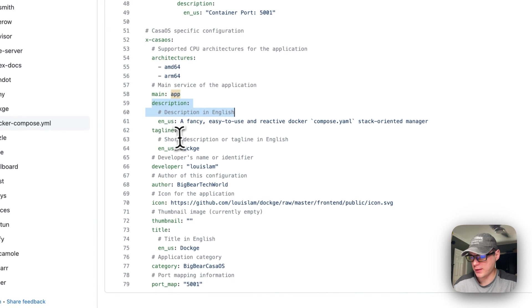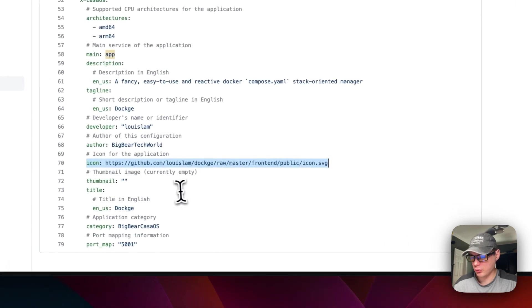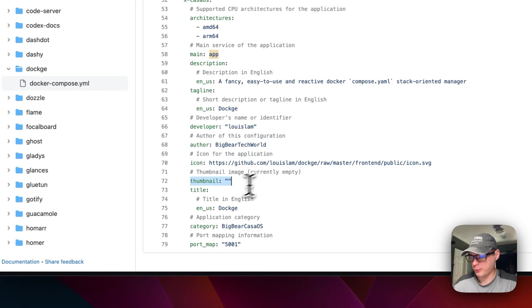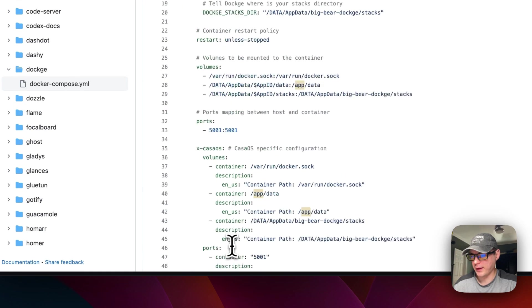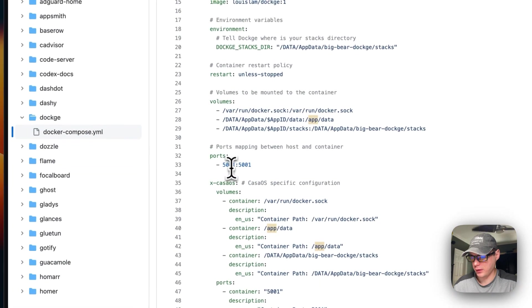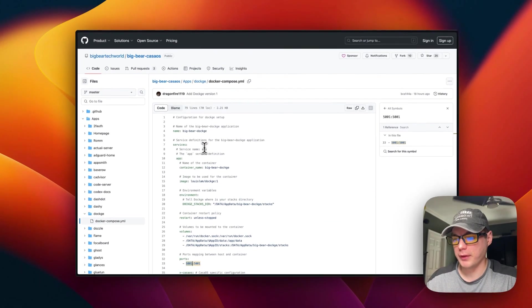The remaining CasaOS metadata includes a description, tagline, the developer of Dockage, the author of the Docker Compose file, the icon being used, no thumbnail, the app title, and the category so users can find it in Big Bear CasaOS. The port map is 5001, which aligns with the host port defined above.